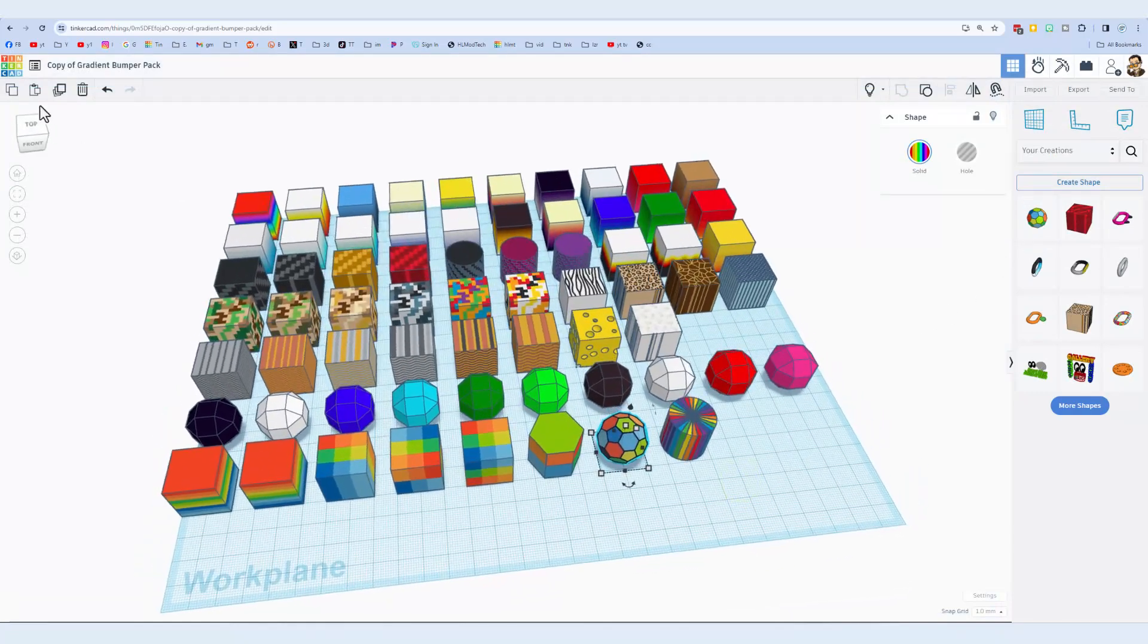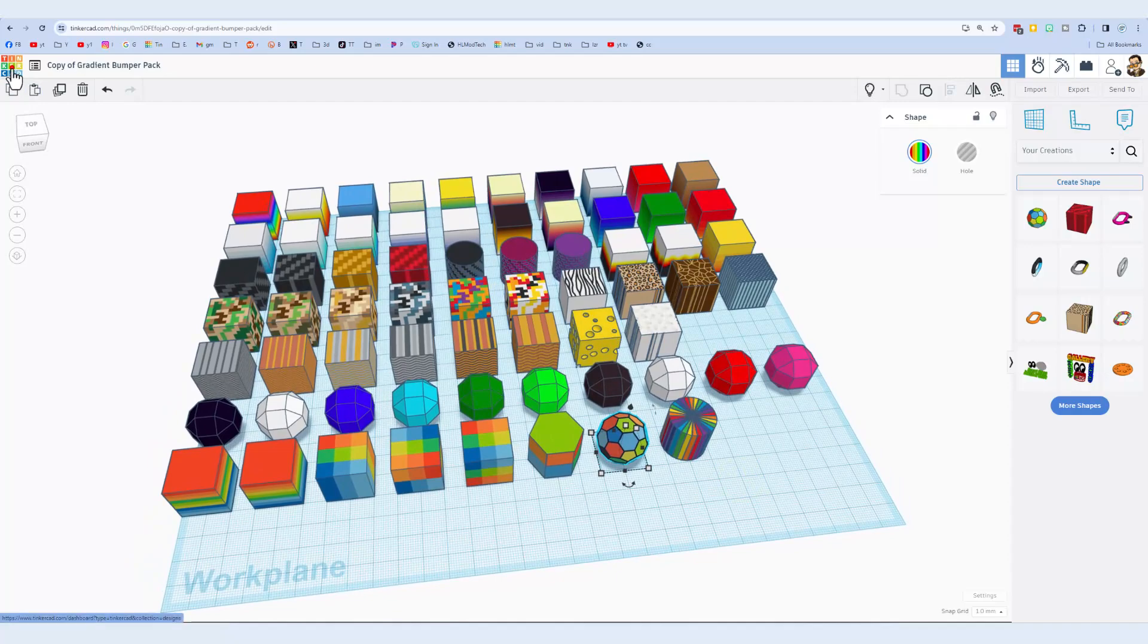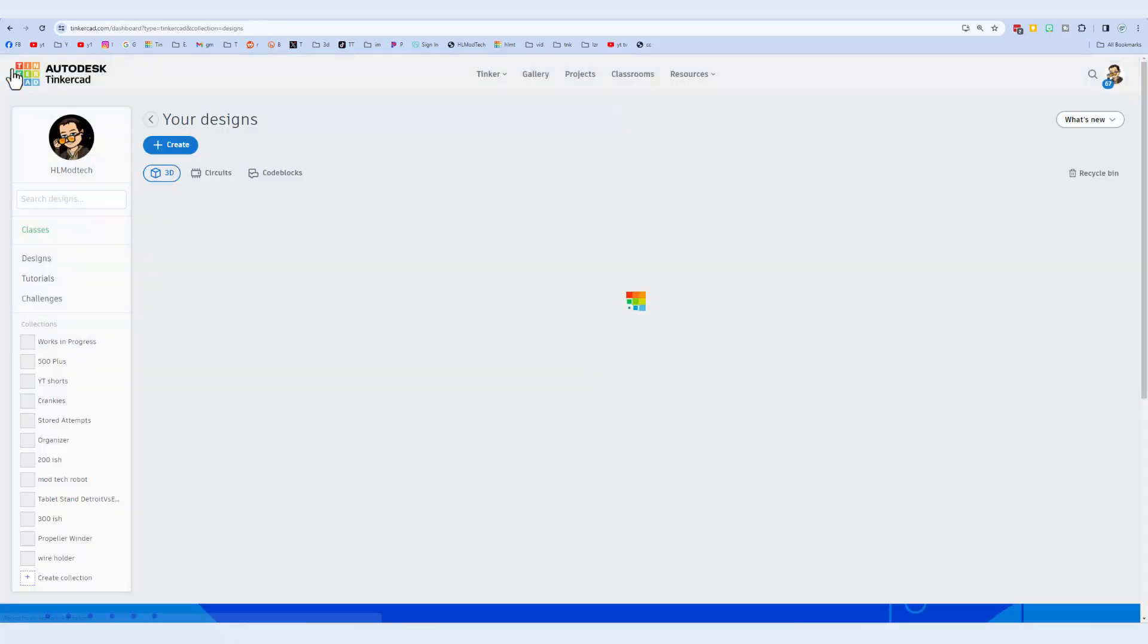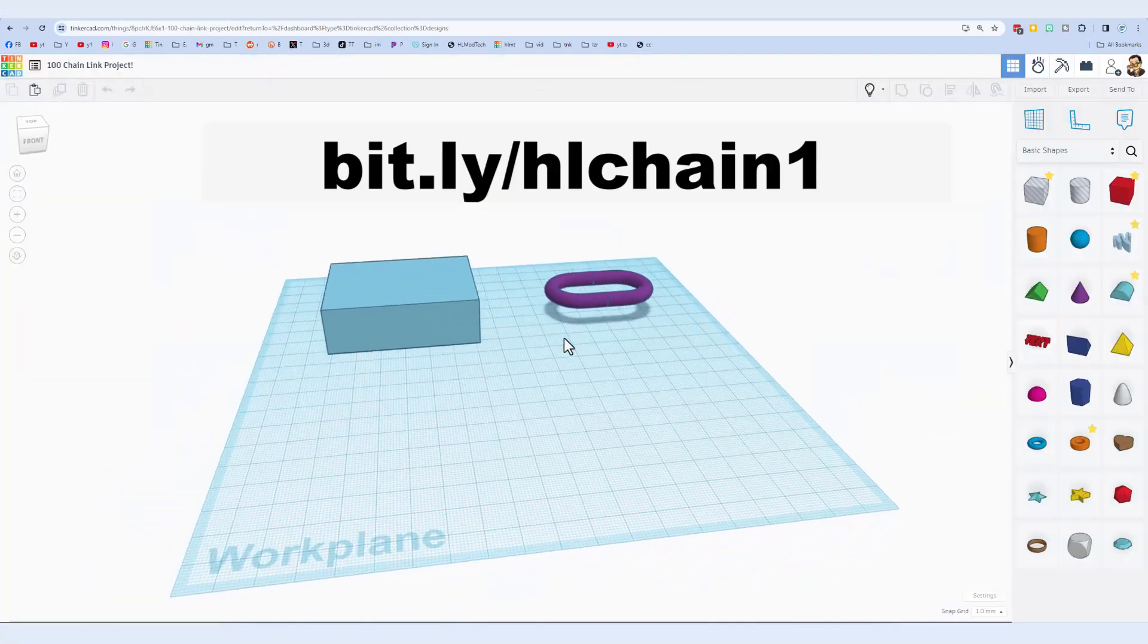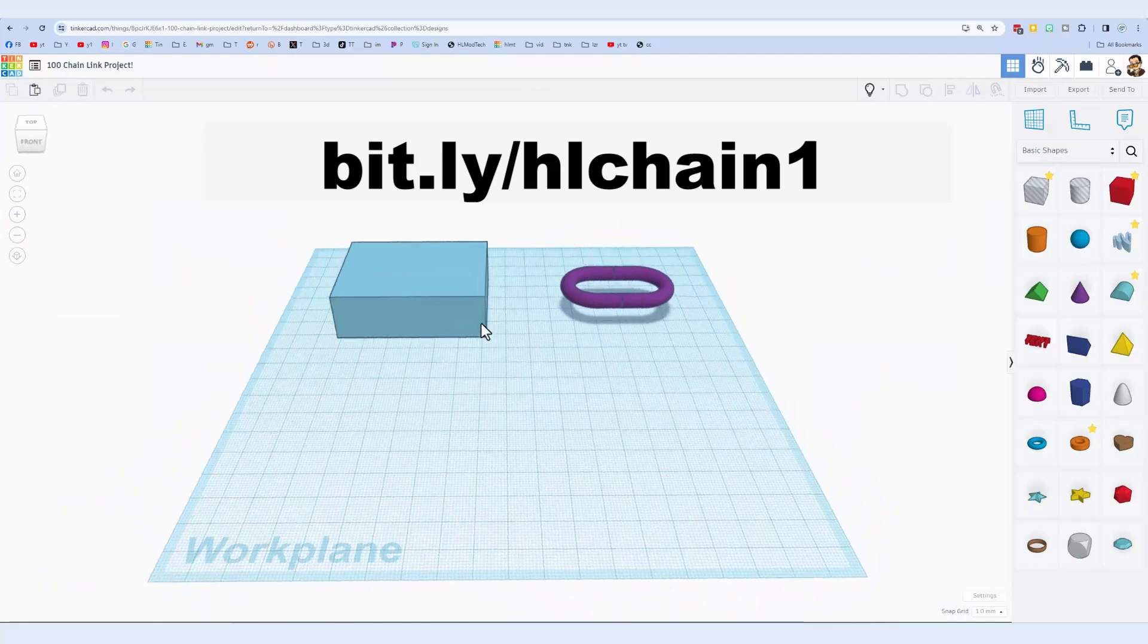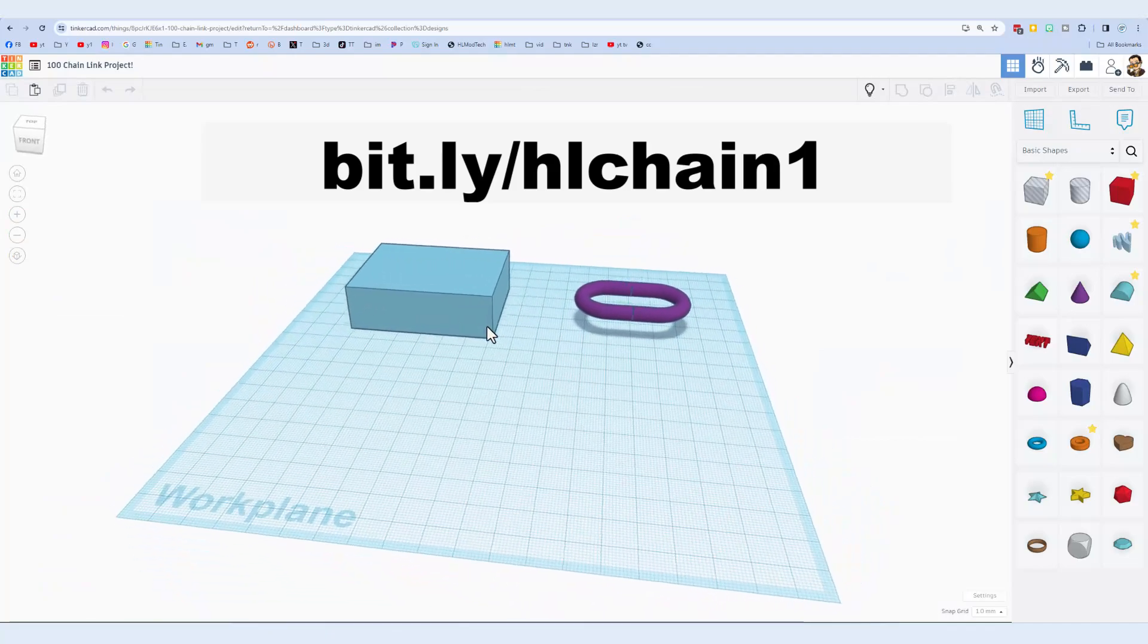At this point, we can quit with this project and go back to our Tinkercad desktop, and then this is the project that I'm giving you today.